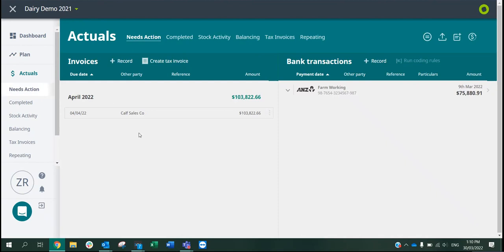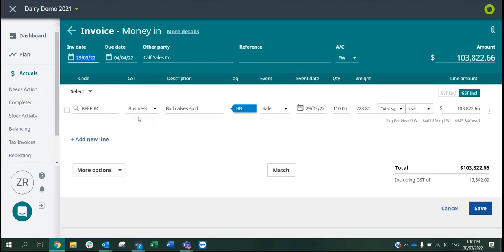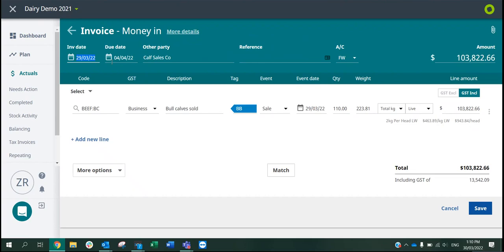Any stock sales you may have, there will be an event date that you add in. If I click into my bull sales here, we can see I've popped in the event date for now. Yet the due date to be paid will be into April, so it'll be into my next financial year, but that event date will allocate them back to this financial year.